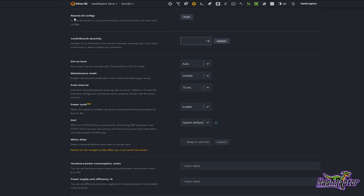Every now and then the rig for one reason or another misses a config update or misses an overclock update — just hit this push and it will resend everything to the rig itself and allow you to make sure that everything is up and that it's accepted all of the settings you've put in place.